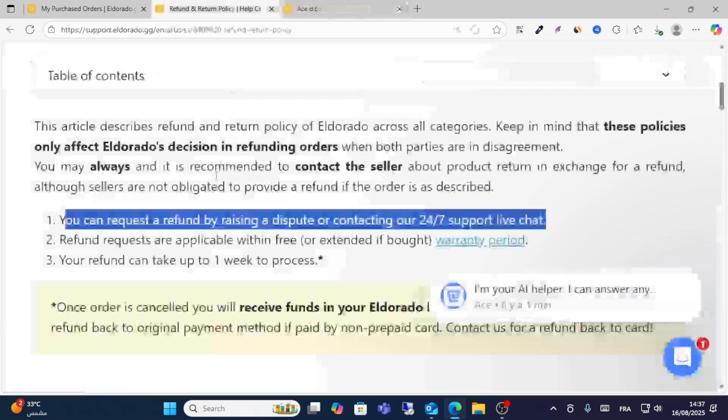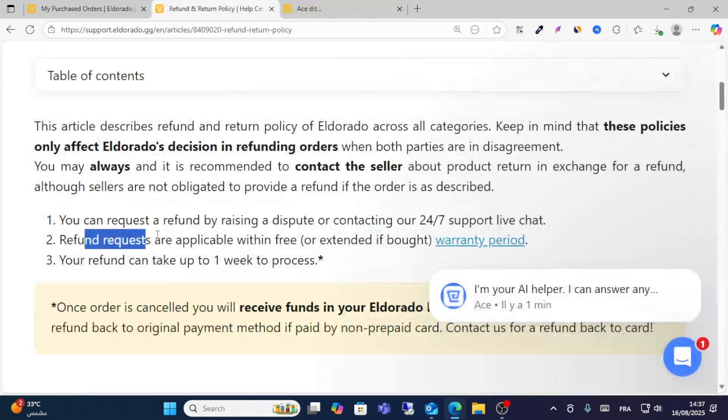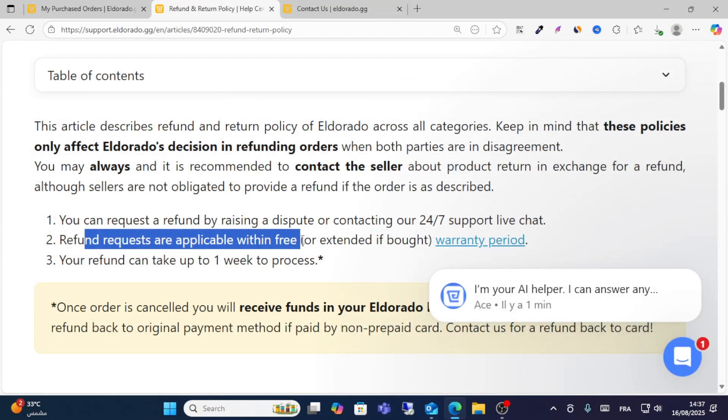And then you will get a refund request. It will be applicable with free, you will refund take up to one week to process.